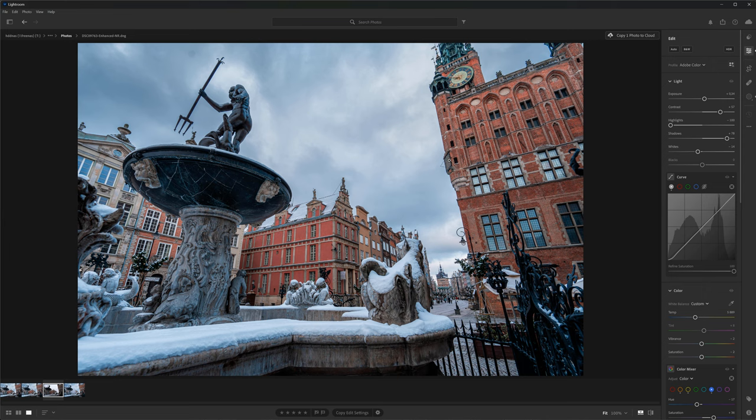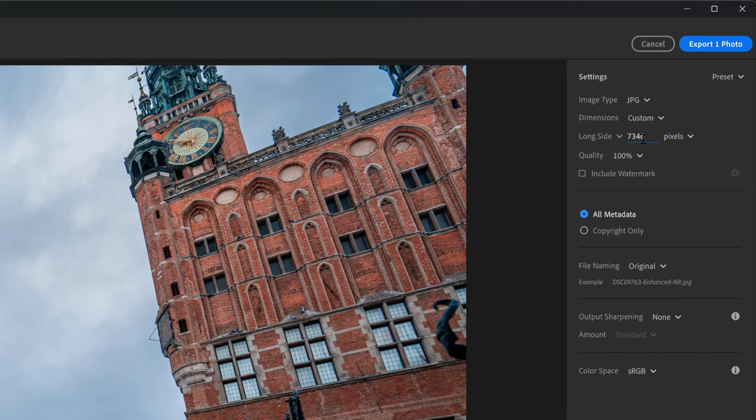We are ready to export the photo. I will export it as JPEG and set the long side to 5000 pixels. Let's jump to 3ds Max.